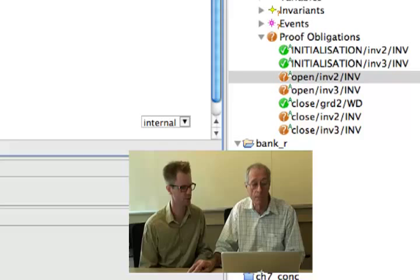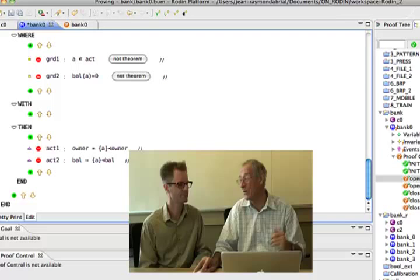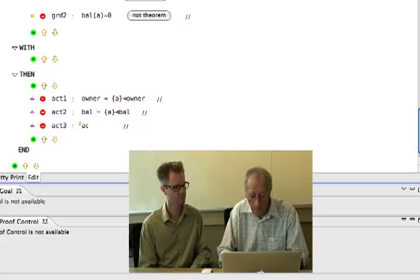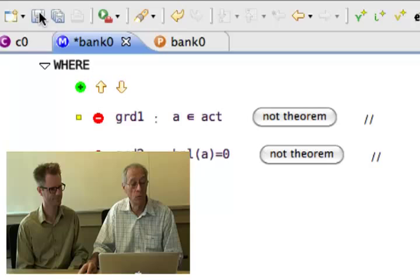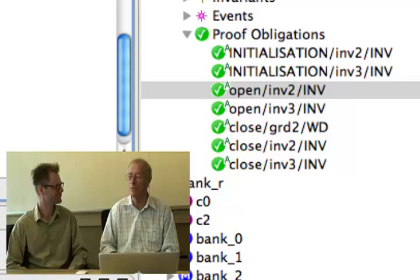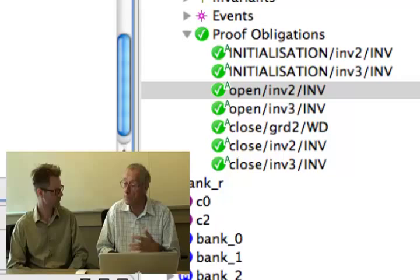In the open event, act must become act ∪ {A}. And as guessed, the close event had a similar problem — I forgot to add 'act := act \ {A}'. Let's cross our fingers and run the proof now. Everything is green, and the small 'A' indicator means the proofs were done automatically. So we have successfully defined open and close.